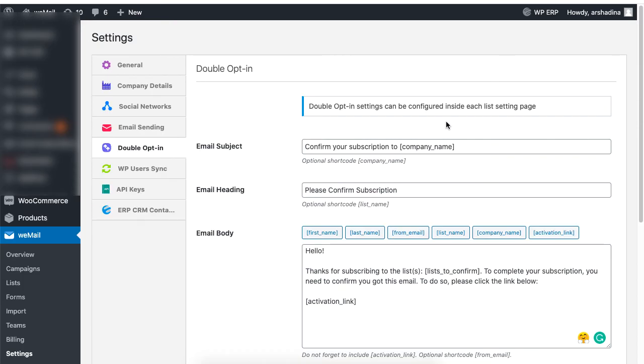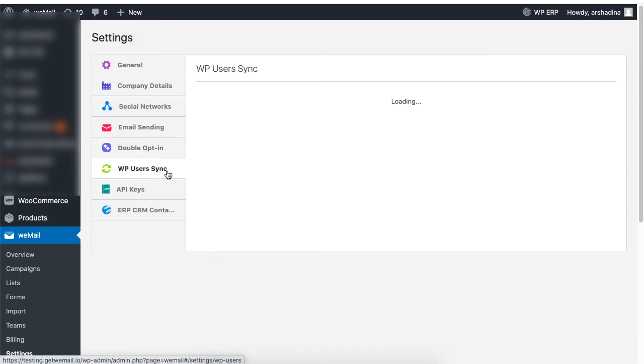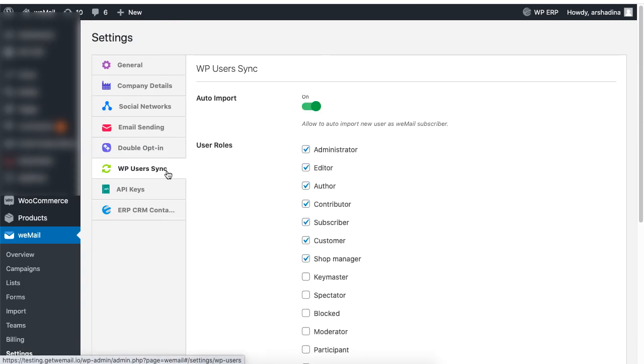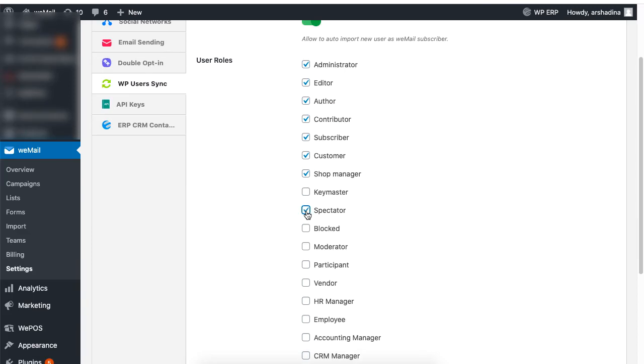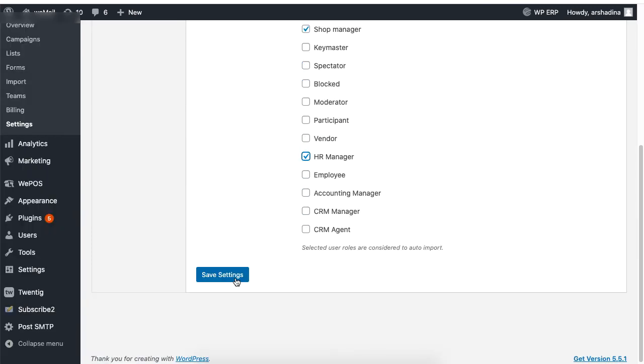If you want to import your subscribers list from your WordPress site, the WordPress user sync will help you out. Just enable auto imports and select different user roles. Then click on save settings and you are good to go.